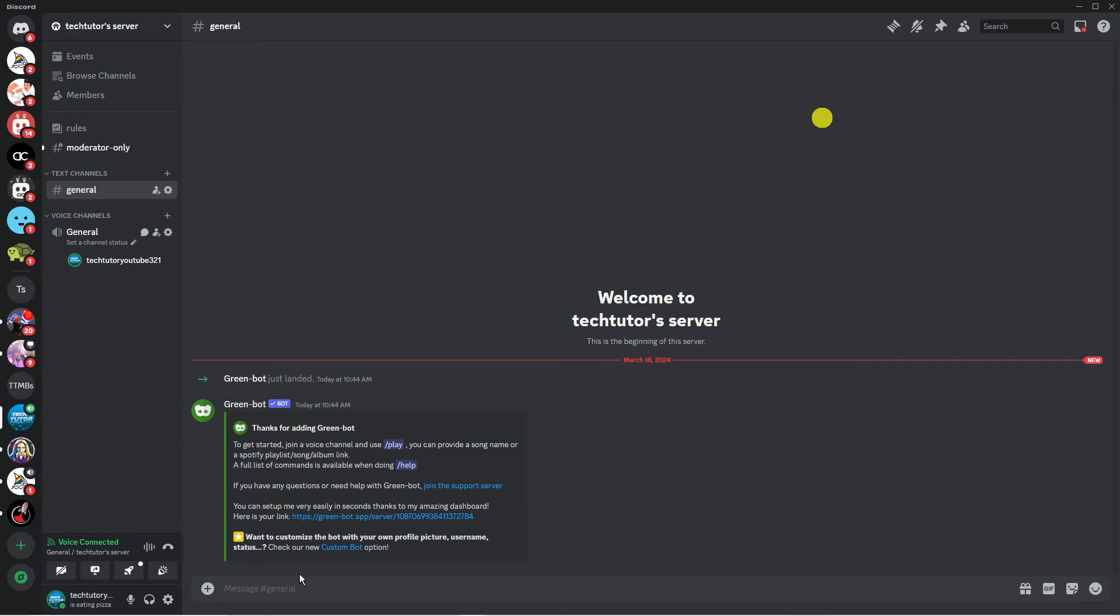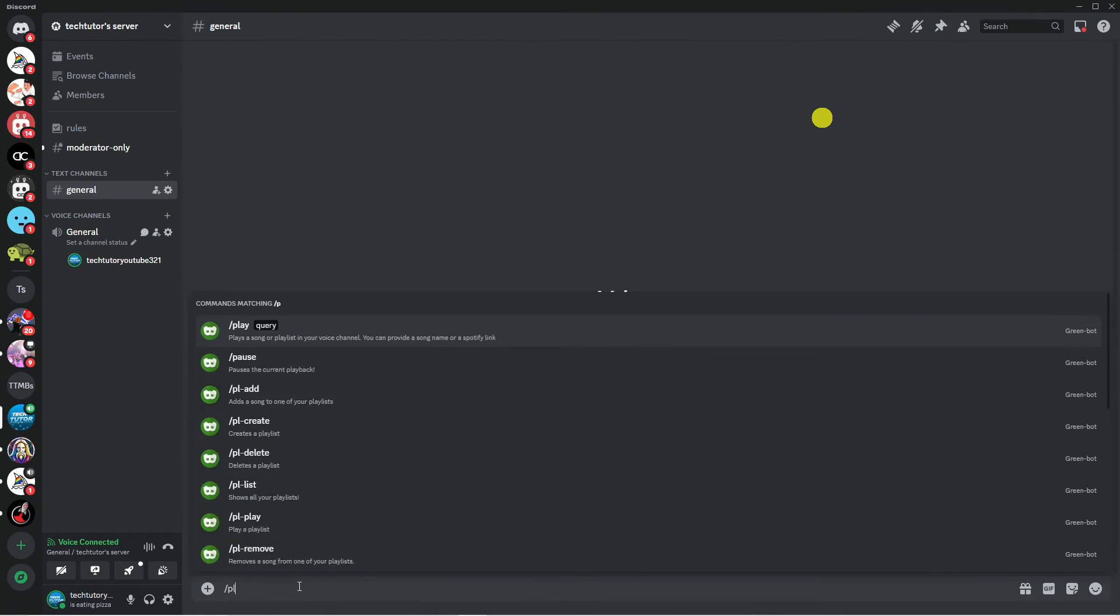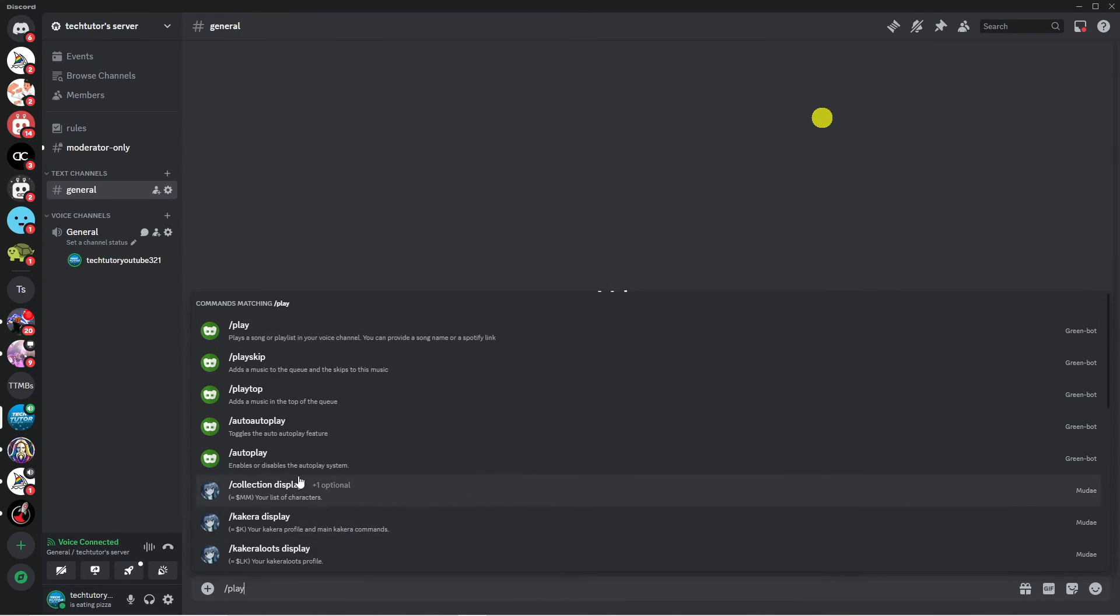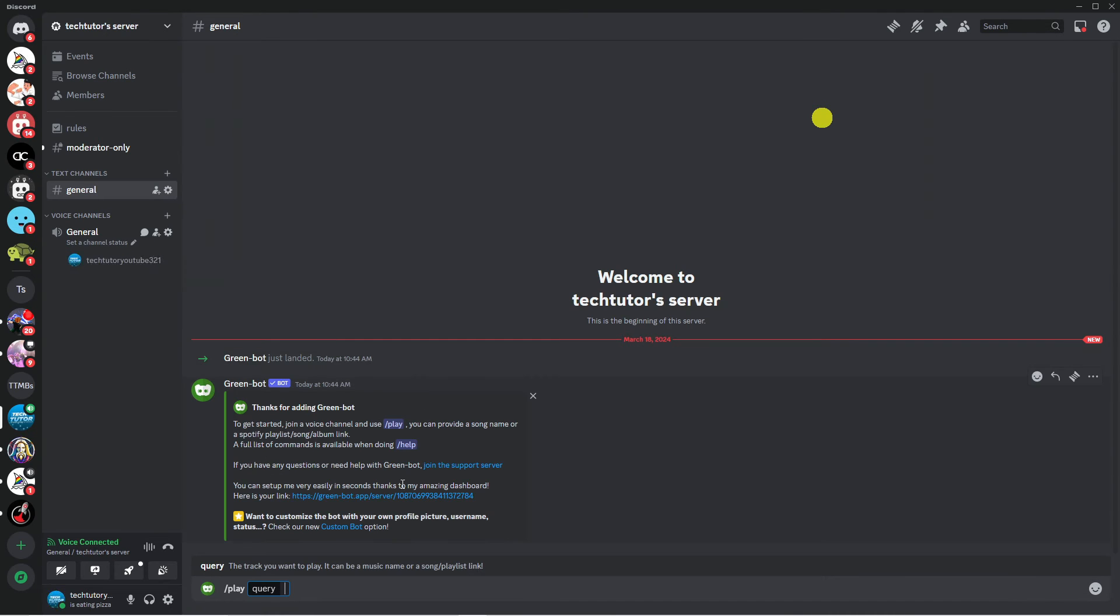Then what you want to do in the message box at the bottom is type the following command which is a forward slash followed by play and what you want to do you're going to get some commands come up you want to click the one at the top this one here and after query you just want to go ahead and put the song that you want to play into here.